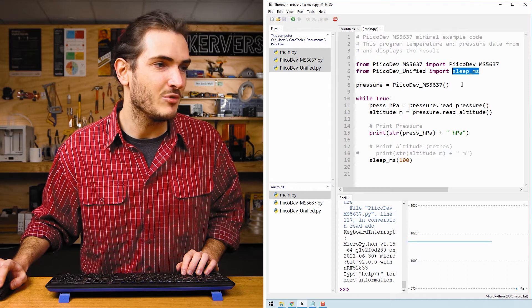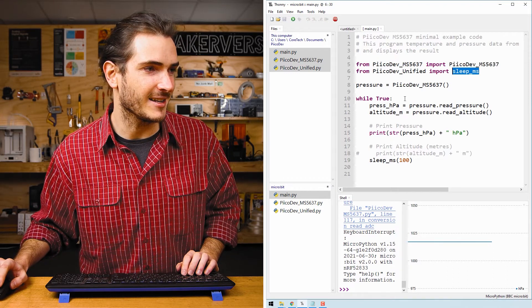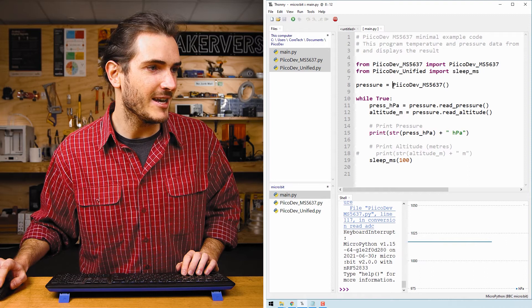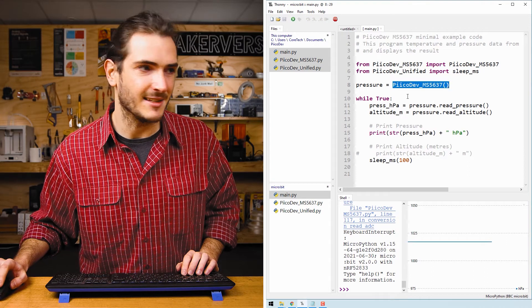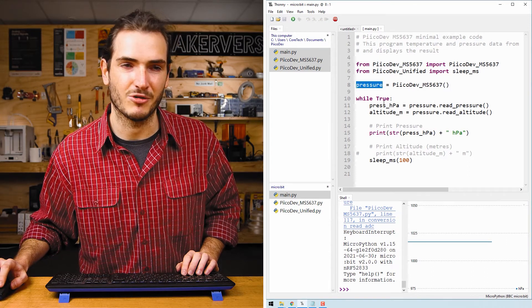The second line, we import a function to sleep in milliseconds. And then we initialize the sensor as an object called pressure.